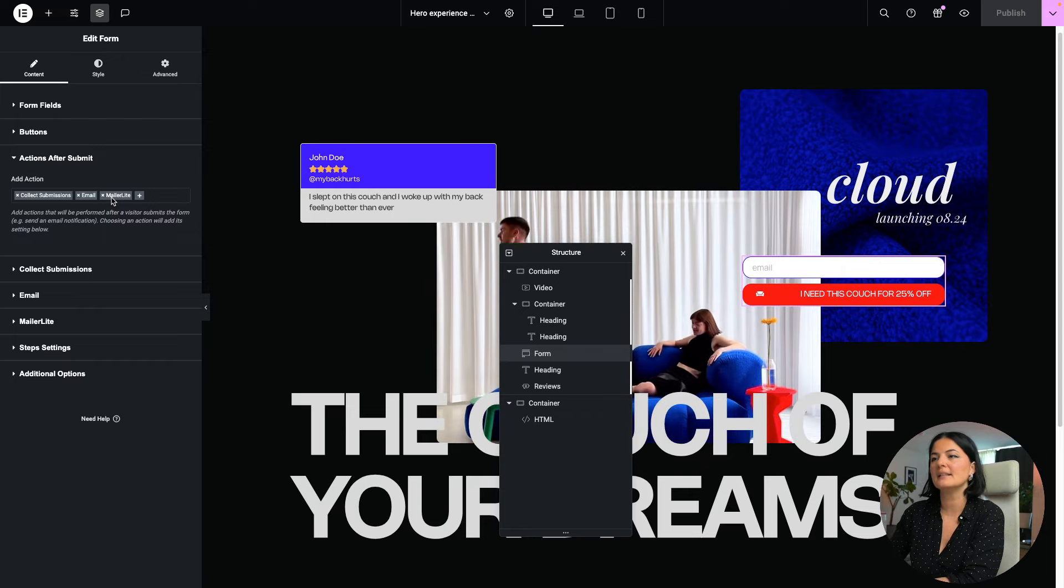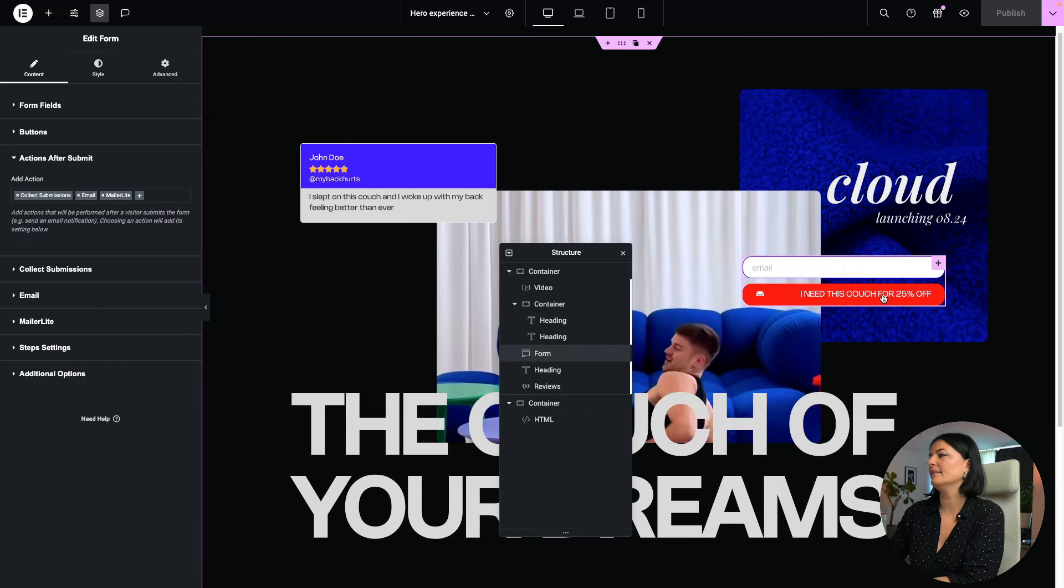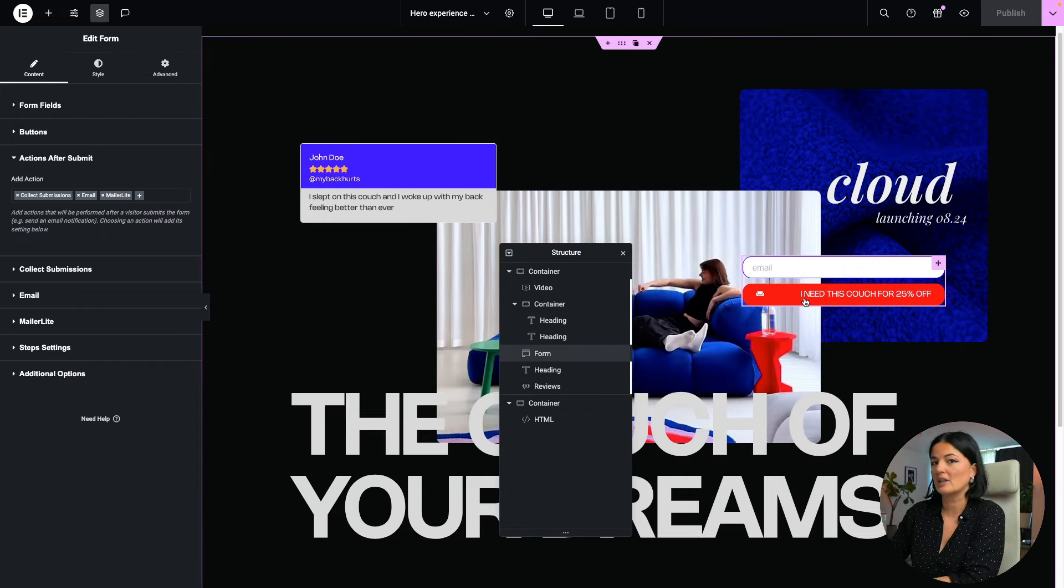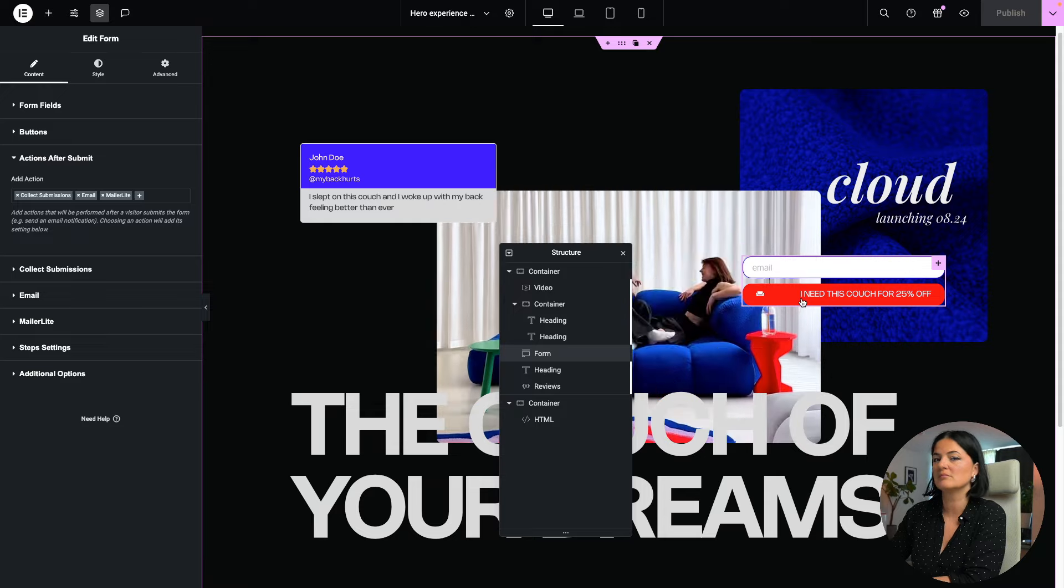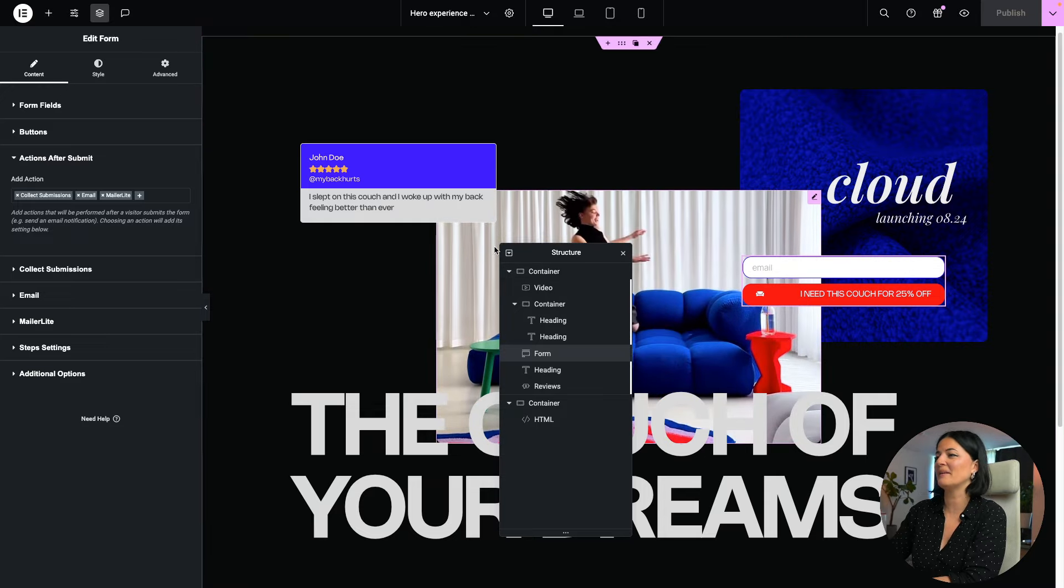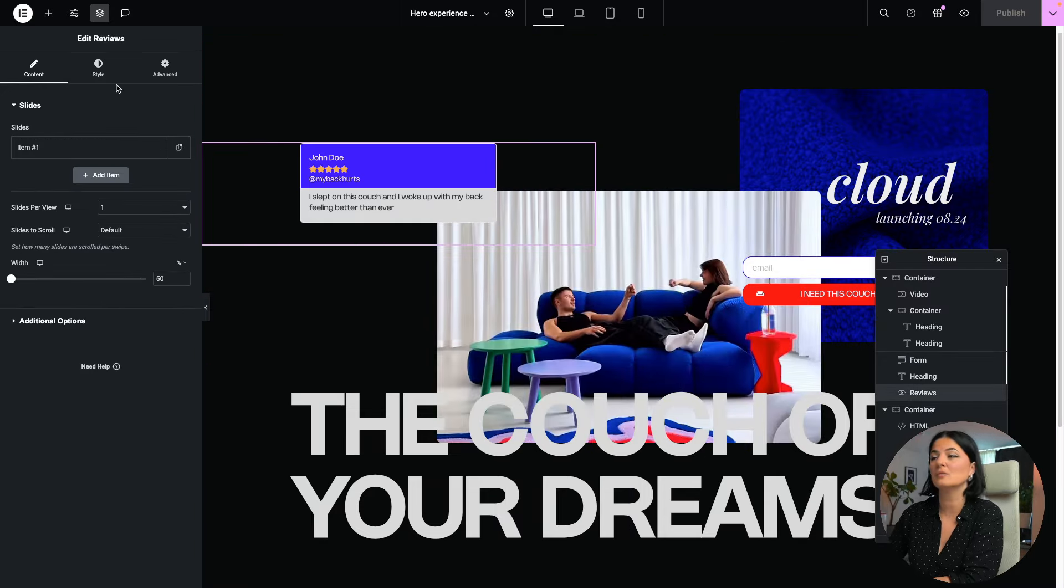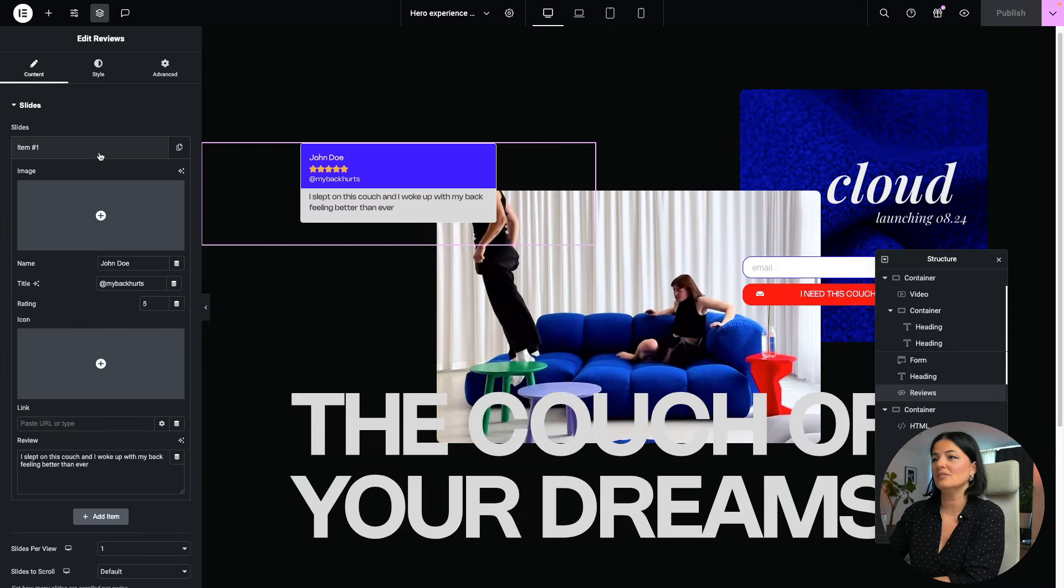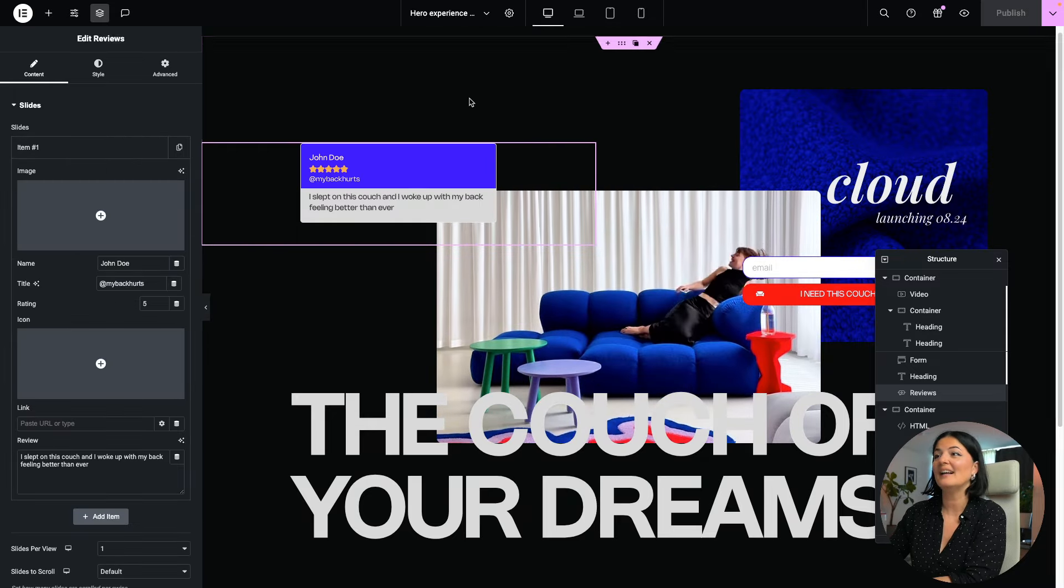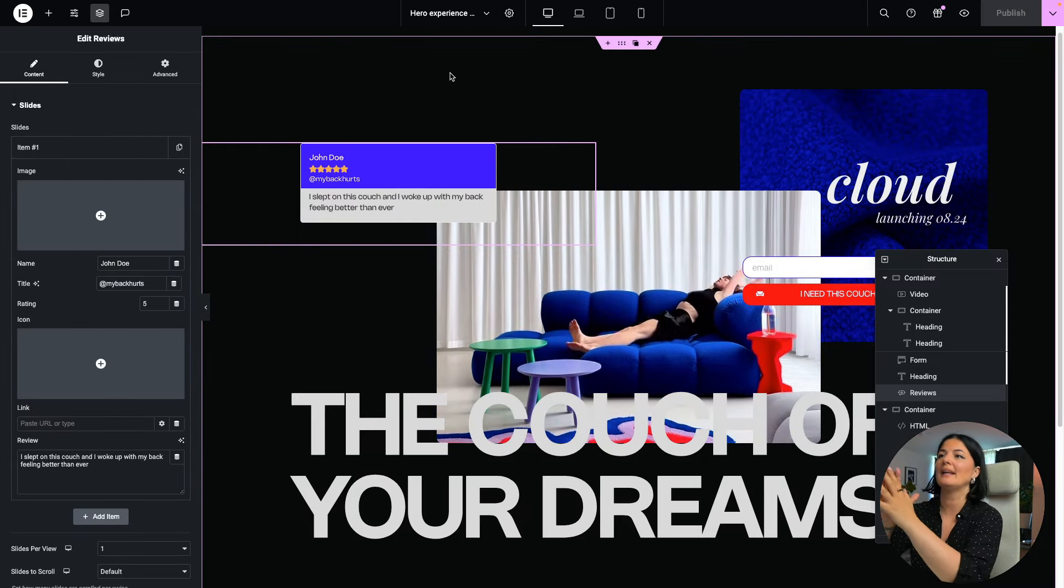And I have added an action for MailerLite. MailerLite is a marketing tool, and as I said, a call to action to simply collect the emails. I have used the heading and the review widget, and that's it, pretty simple.